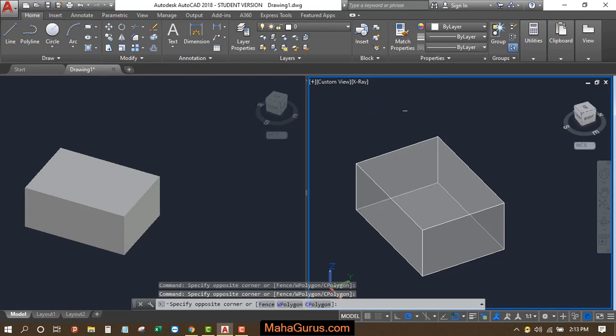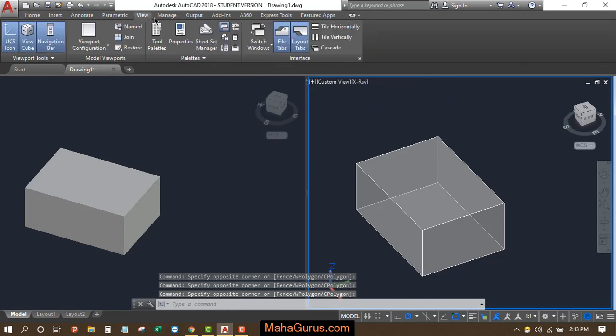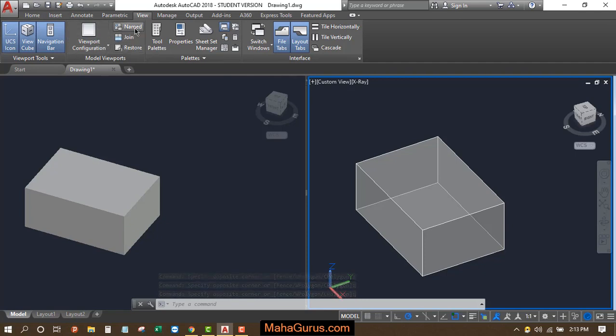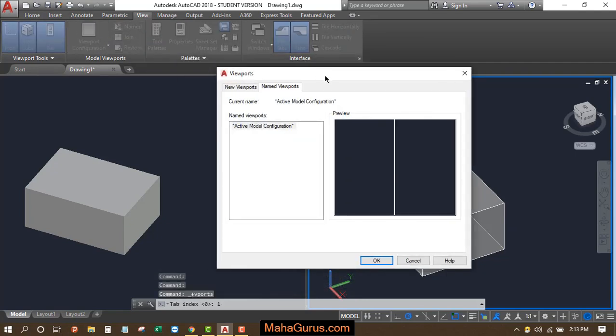And now if I select this right viewport and click on this View tab, and here in this Model Viewports we have an option that is named. Just after clicking, this box appears and here you have to rename the viewport.